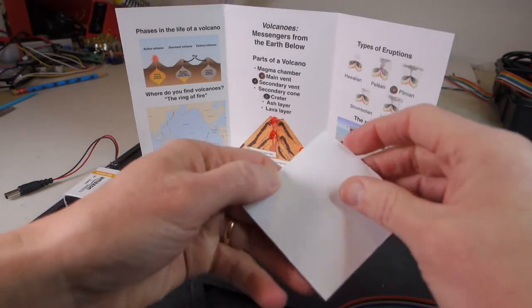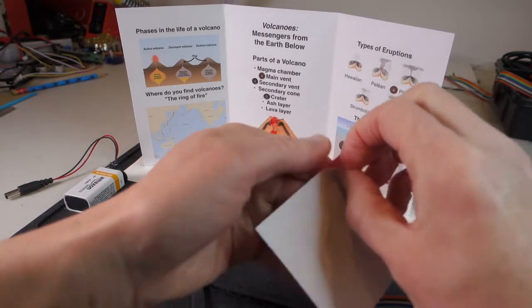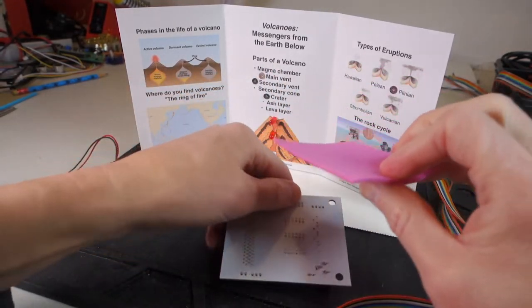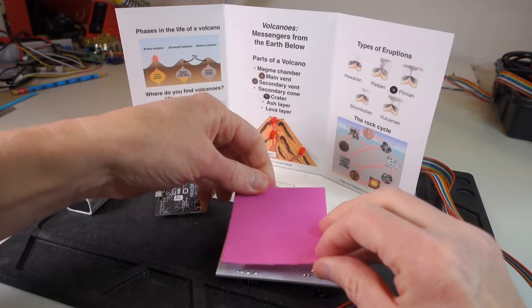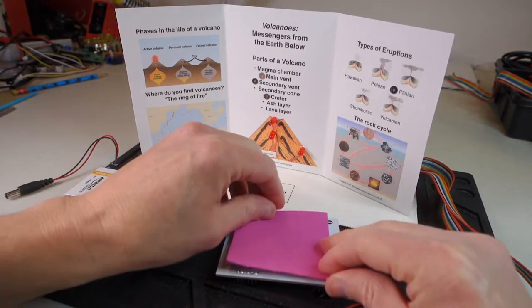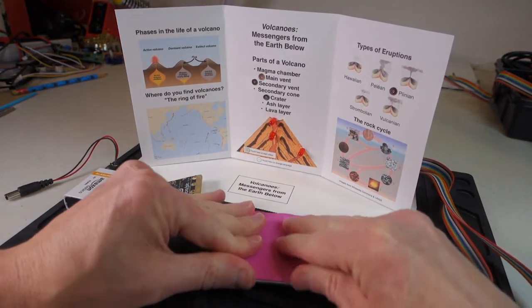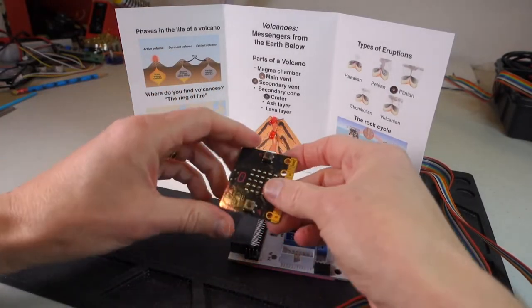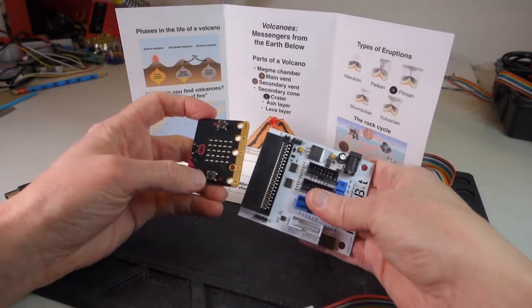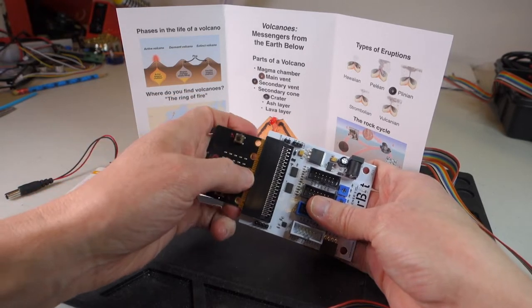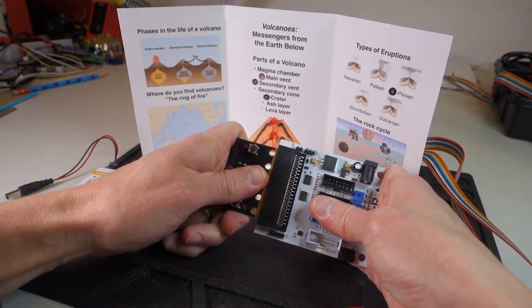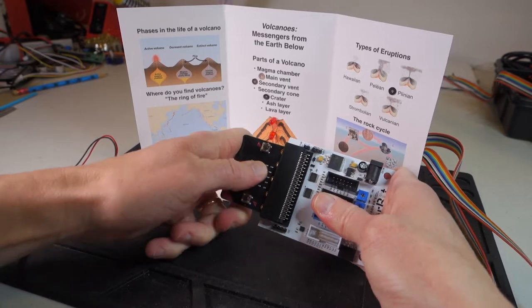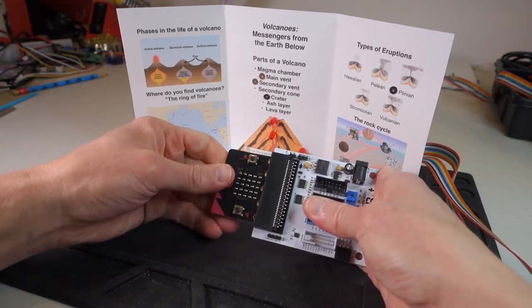Let's go ahead now and try it out. Begin by peeling the backing off of the foam tape and place this on the back of your MakerBit to avoid scratching any surfaces. If your MicroBit isn't already attached, go ahead and plug that in now. And be sure to do it so that the LEDs are facing up. Nothing bad will happen if you do it the other way, but it won't work.